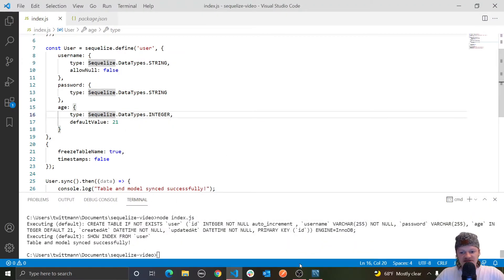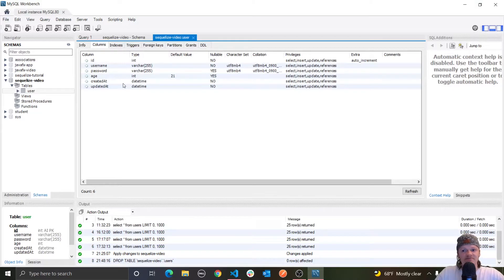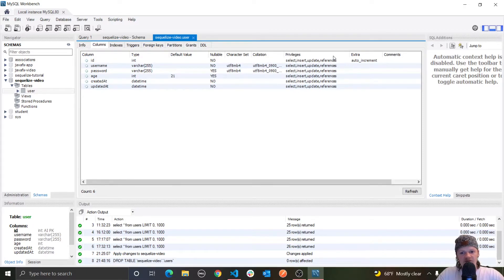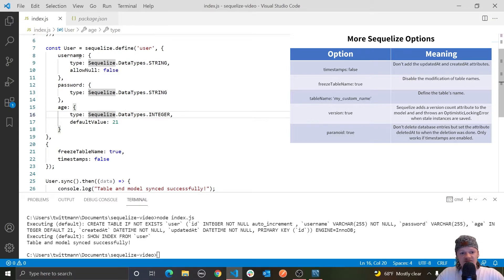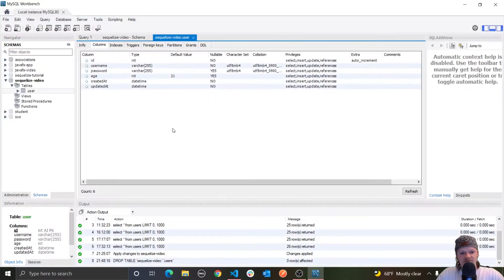There is also one more column that Sequelize adds by default that we didn't define — a primary key. You can see we have id, int, with auto increment. We did not specify a primary key in our table; we just have username, password, and age. A primary key is a column used to uniquely identify each record in a table — you can't have a duplicate primary key. If we don't want this default column, we need to specify our own primary key.